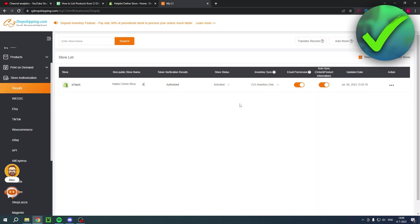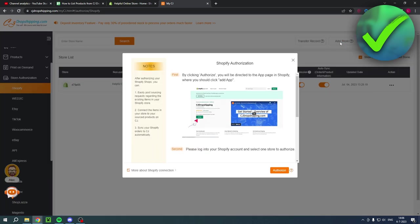Now I already have an account or Shopify store connected. So it looks a little bit different for you than it does for me. But for you, it will probably give you like a big red, orange add store button. The one like that I have over here and click on there and then it will say this. Then you want to click on authorize.